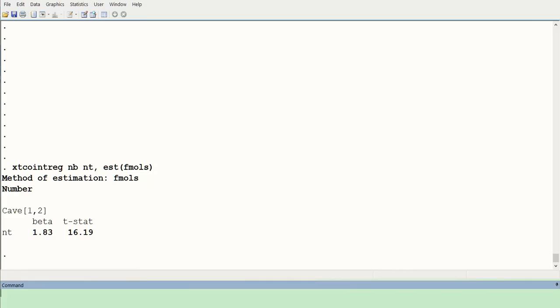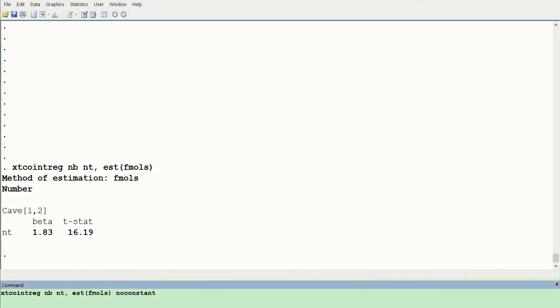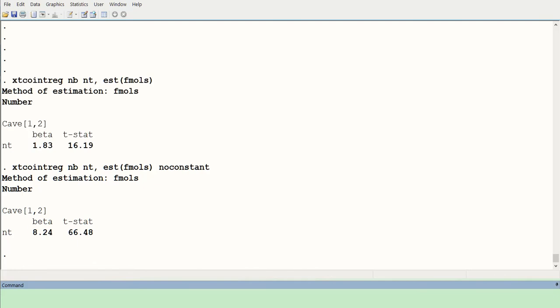The commands are already written. The first command specifies the dependent variable, the independent variable, and the estimation method as FMOLS. Pressing Enter gives results: the method of estimation is FMOLS, showing the dependent and independent variables with the slope coefficient and t-statistic. Next, running the command with the noconstant argument suppresses the intercept, and the beta value changes as a result.